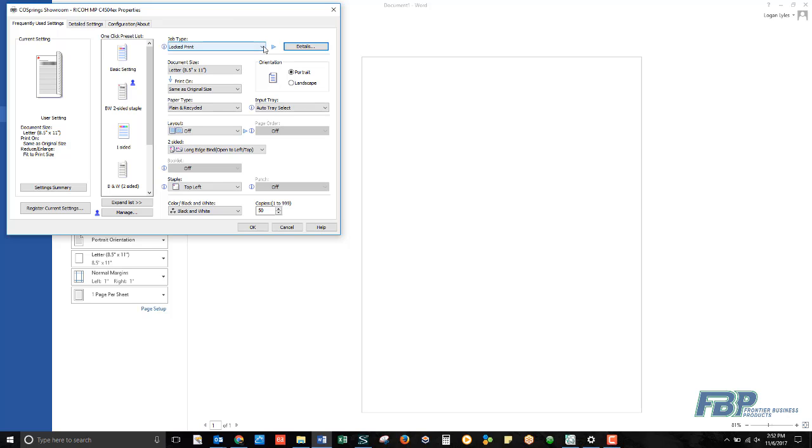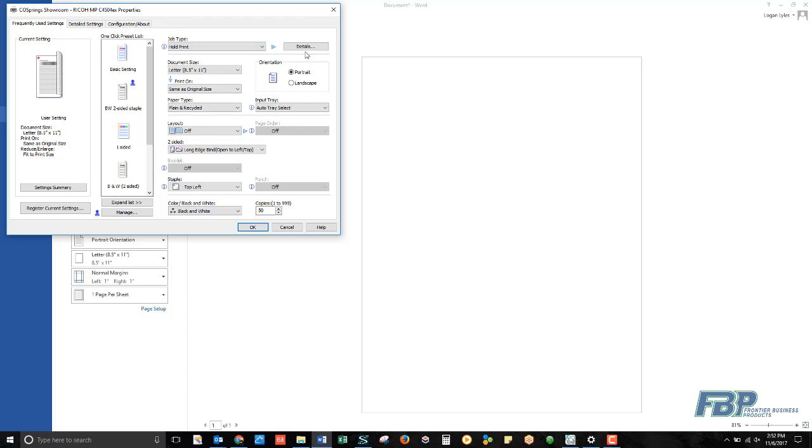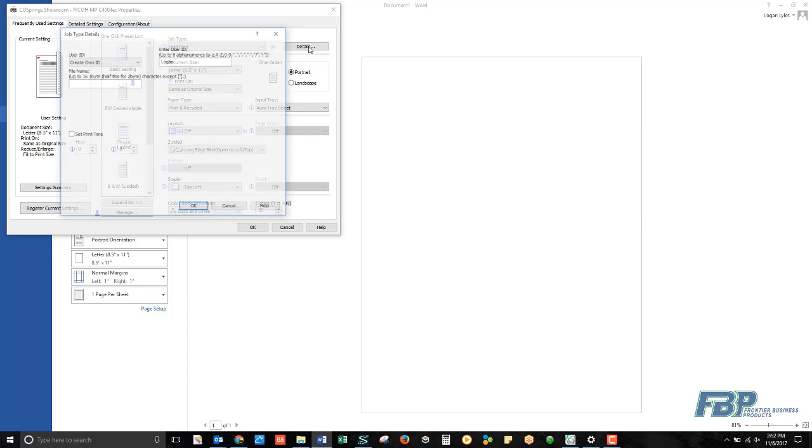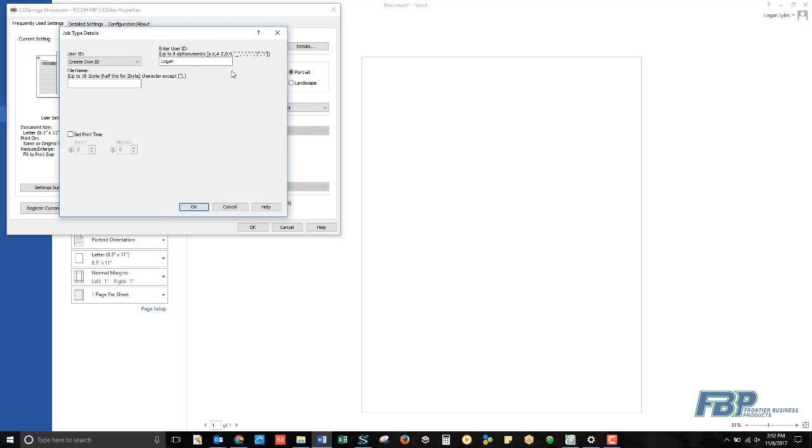Next on the list, we'll take a look at Hold Print. Hold Print works a lot like Locked Print without the added layer of security of the document password.